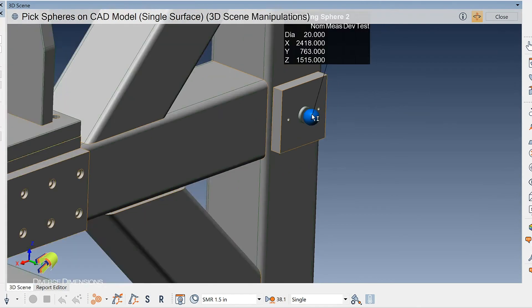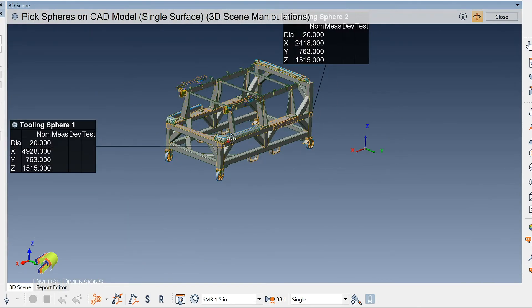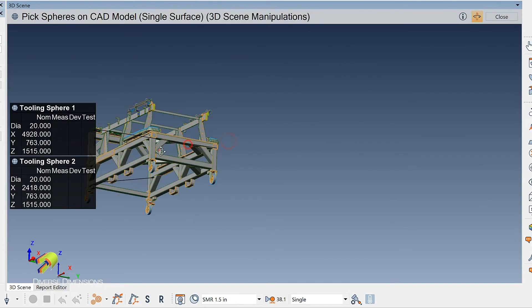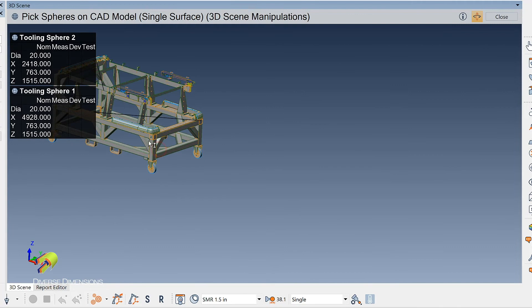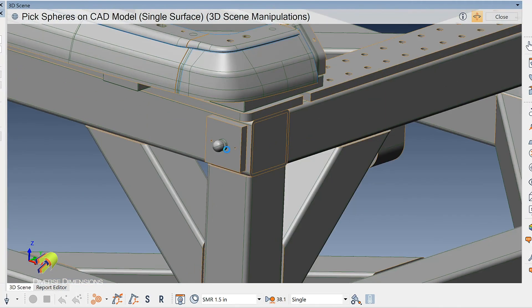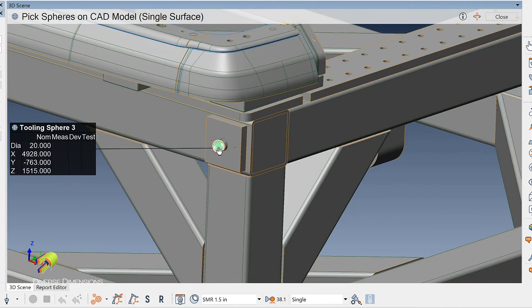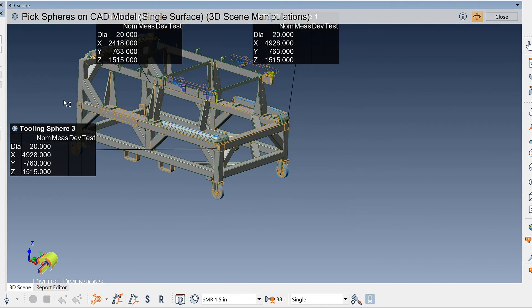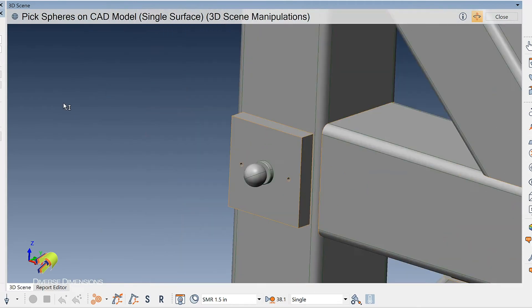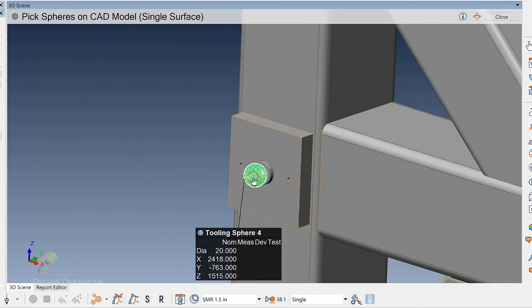Space bar again so I can manipulate the 3D scene. I'll run here and say that this will be the third one. Space bar again. Zoom, zoom. Space bar again. And then there is number four.